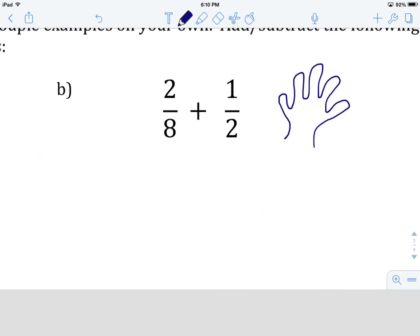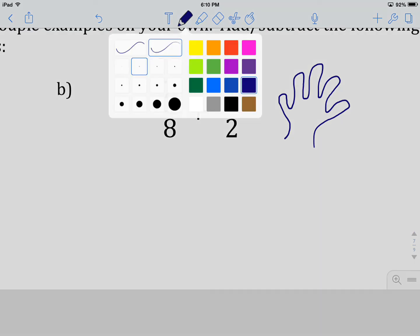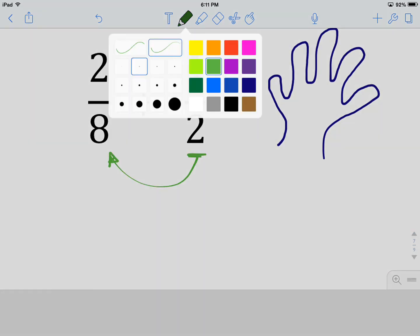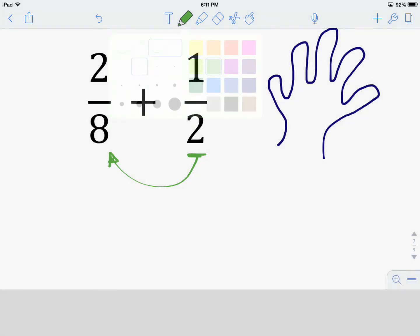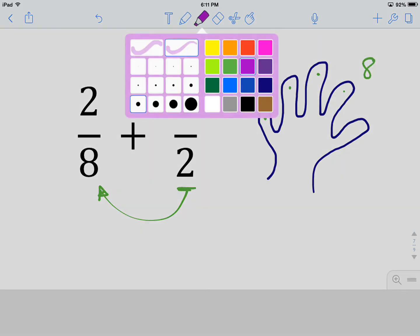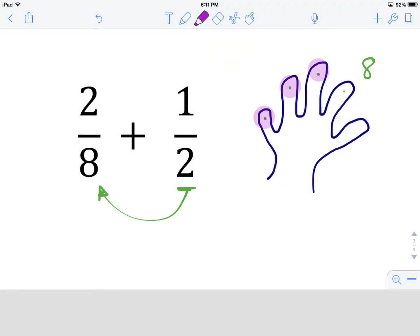Let's have a look: we have two over eight plus one over two. Are our denominators the same? They are not. So first, we're going to try skip counting from the lowest denominator to the larger one — skip counting by 2: two, four, six, eight — we did make it to 8! We count how many skip counts it took: one, two, three, four. So the skip count is 4.